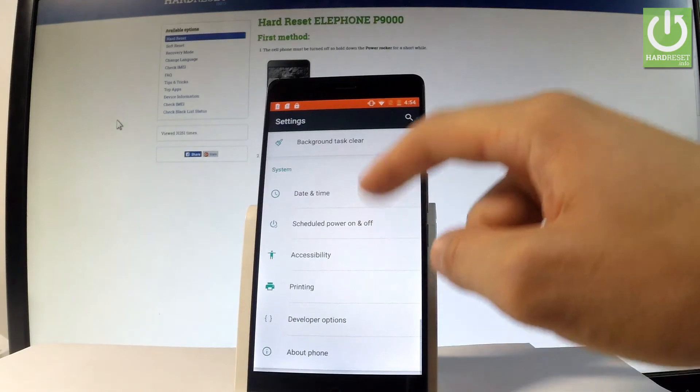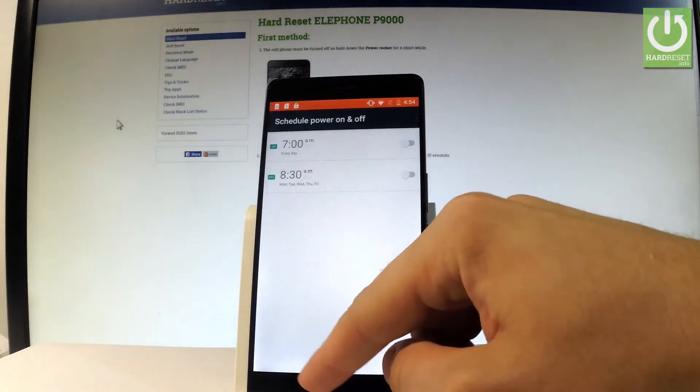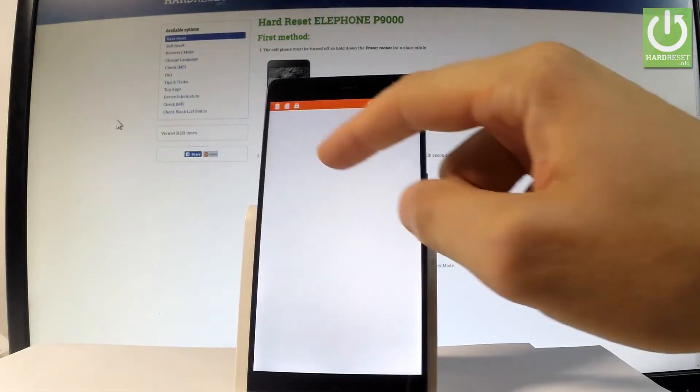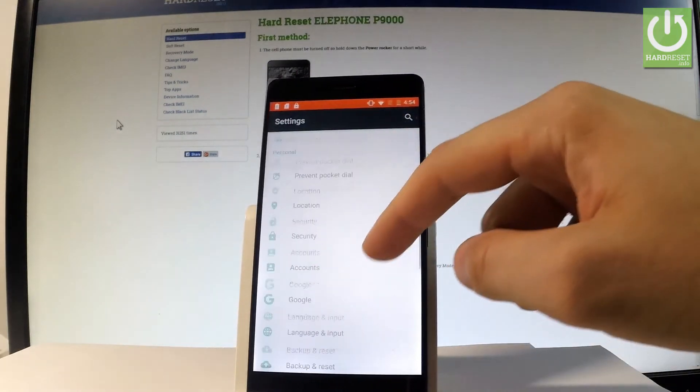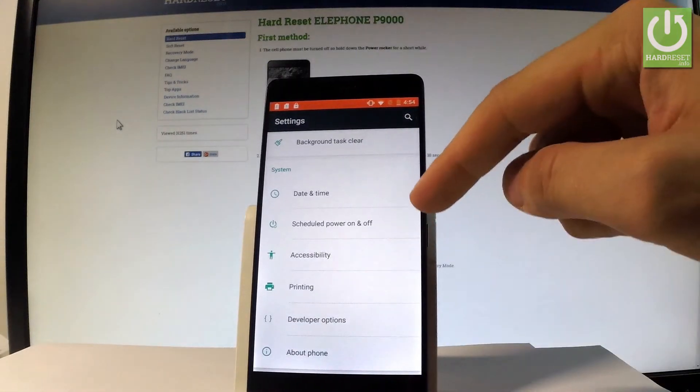Scroll down to the bottom of the list and let me choose about phone. Let me show you one more time, scroll down and choose about phone.